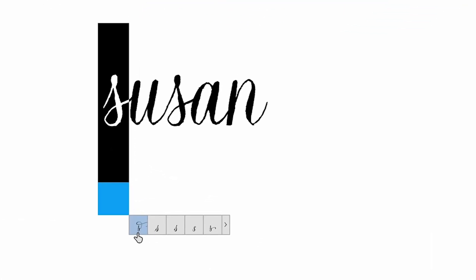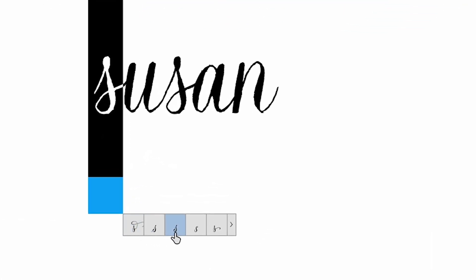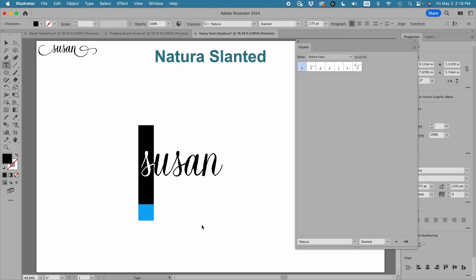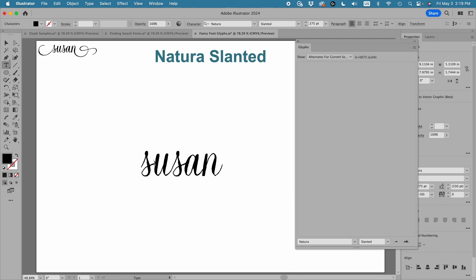When I select the letter, you'll notice I have some variations showing up underneath it, and I can choose any one of these. But this little arrow indicates that there are even more. So when I click here, that opens the glyphs panel and I have just a couple more choices to make. I don't see the one I used in my example, so I'm going to click on the artboard to deselect the S.